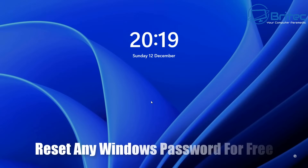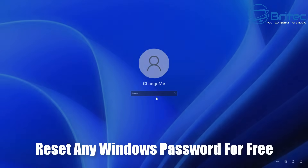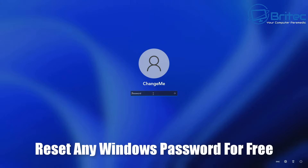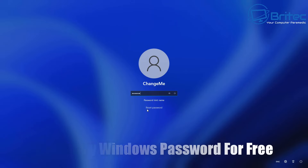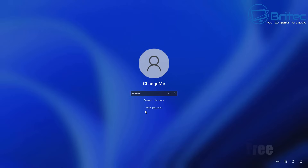Here's another video on how to reset any Windows password for free. We've got a Windows 11 system here and you can see if you put the password in it won't let you log in because it's incorrect. You may have forgotten this password, but you can reset it — I'm going to show you how to do it.